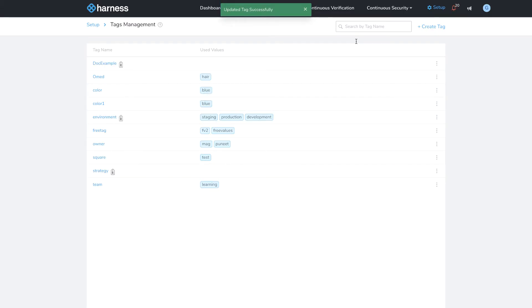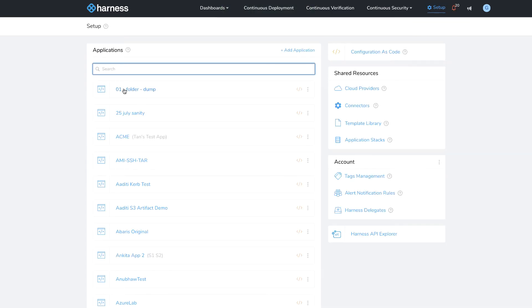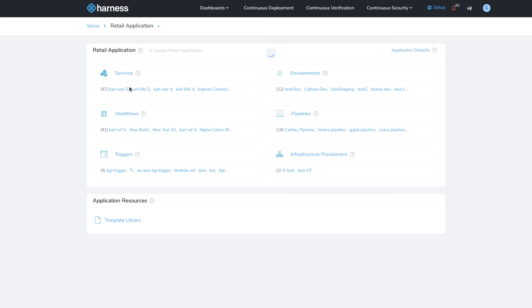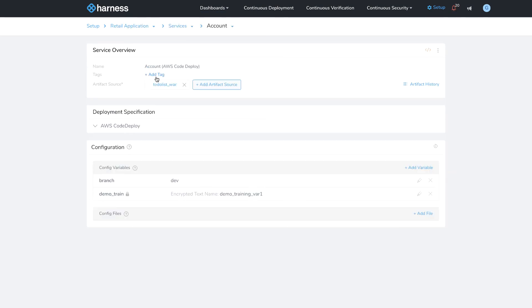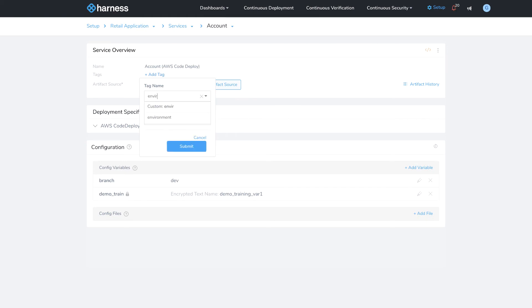So now when I go back to the configuration screen for my application, I'm going to go into services and then I'm going to try to tag a service. You'll now notice that the four available options are the four that I set earlier: QA, development, production, and staging.